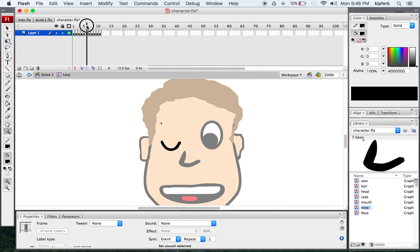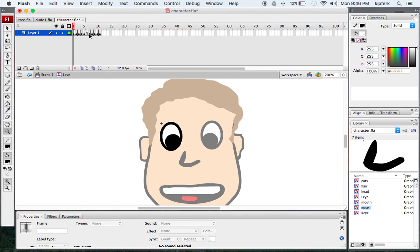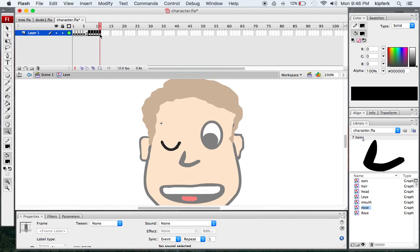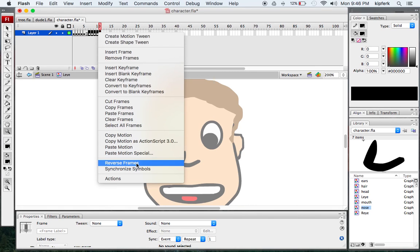Now there's a double of the eye closing, but really what we want is for the eye to close and then open again. So we're going to take these pasted frames, select the first one, hold shift, and click on the last one so you have all five frames selected, then right-click and go down to Reverse Frames.